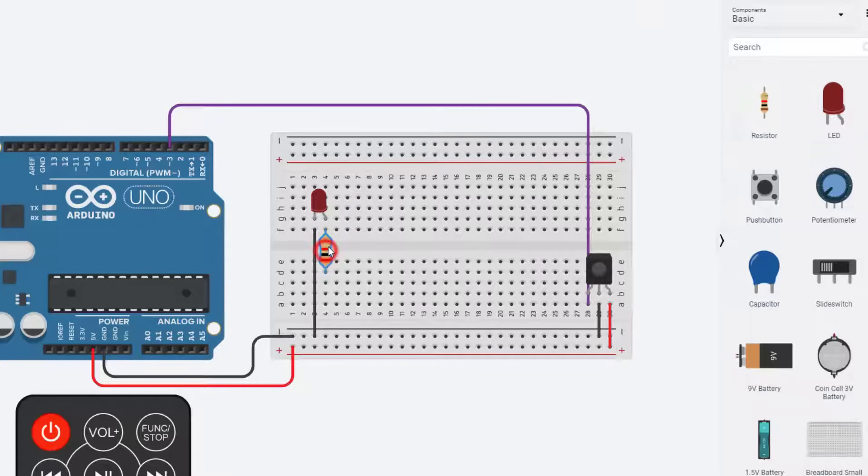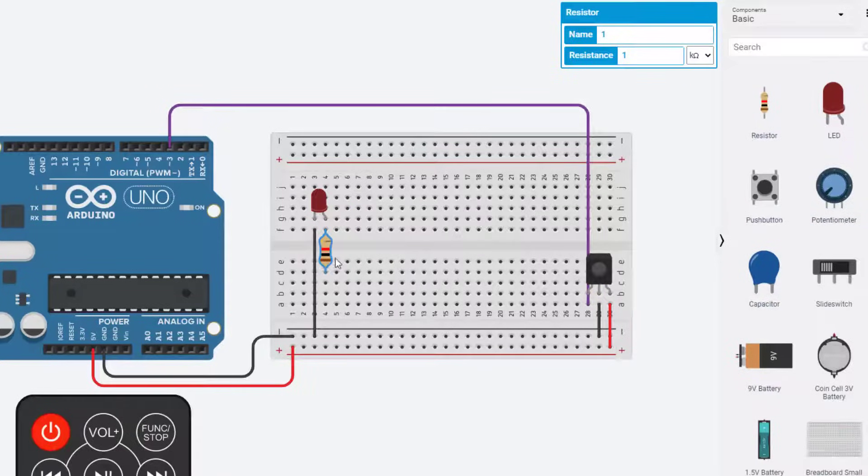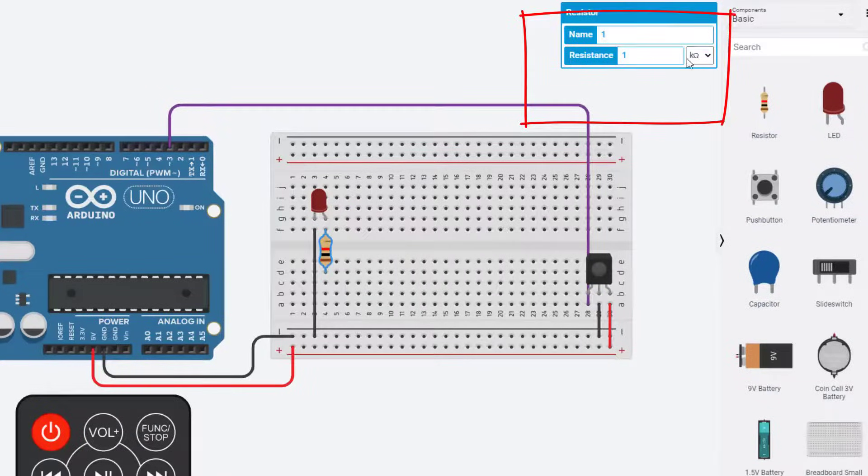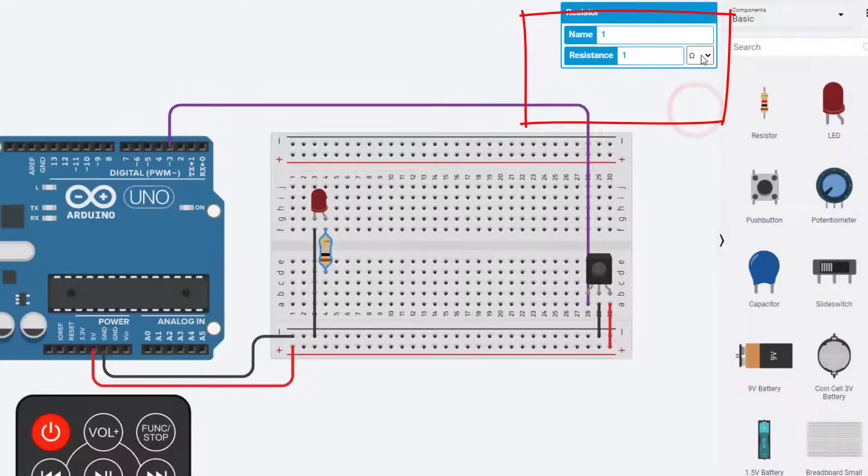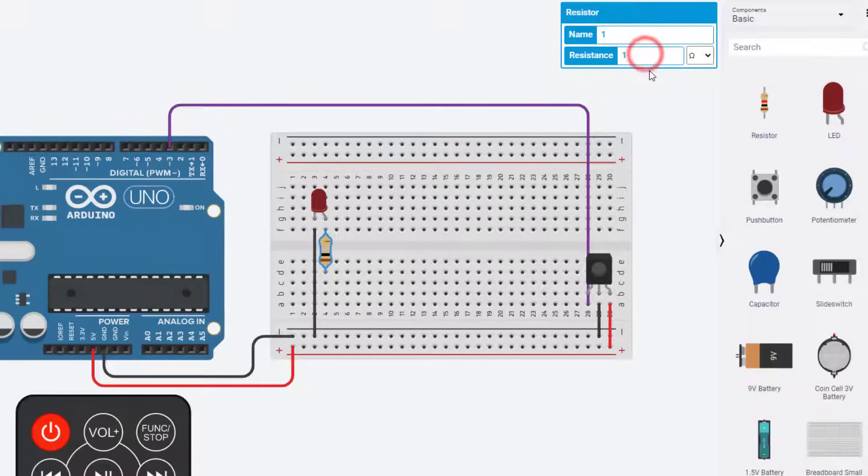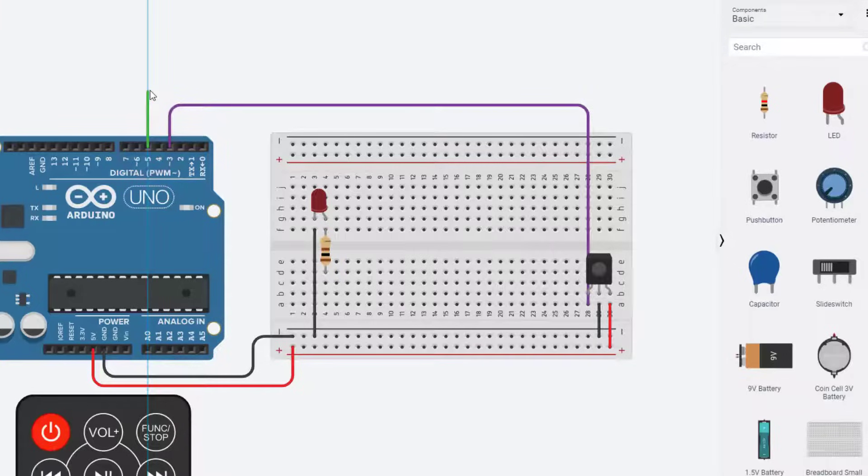Next I'm going to bring out a resistor and I'm going to connect it from the anode across the middle of the breadboard. I'm going to take it and I'm going to make it a single ohms instead of kilo ohms, and I want it to be 100.